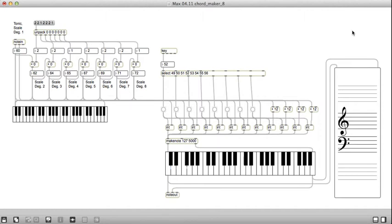Hi, this is Bart Polson, and this is Exercise 11 from Chapter 4 of Vijay Manzo's book Max MSP Jitter for Music, and this is the 8th installment in the chord maker sequence.